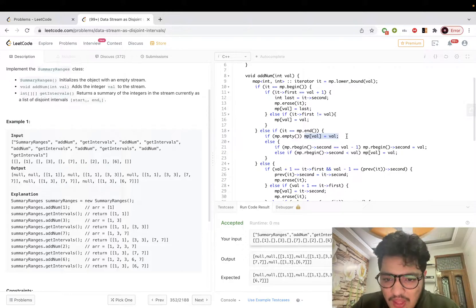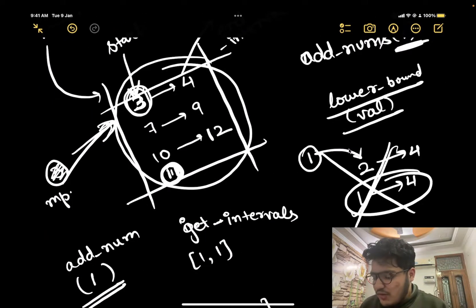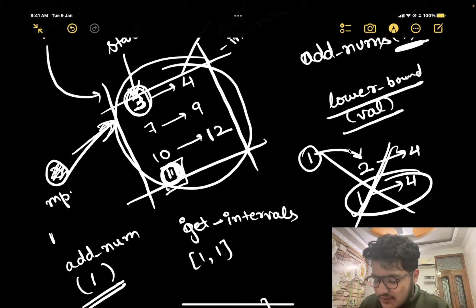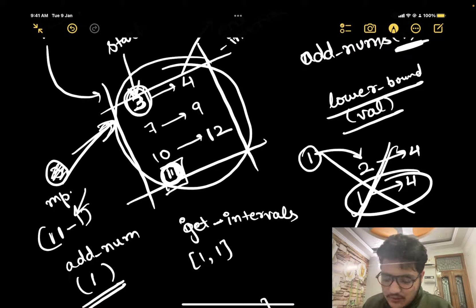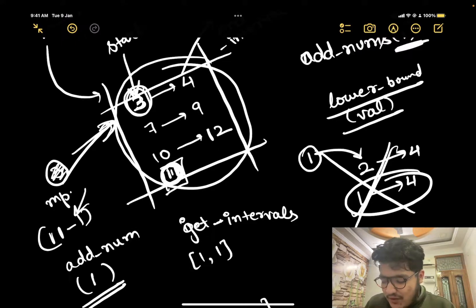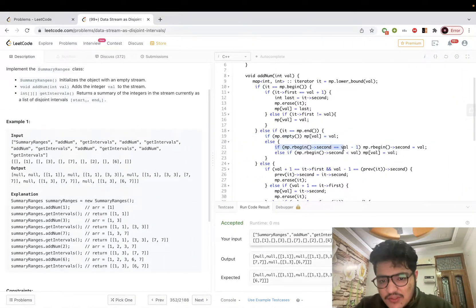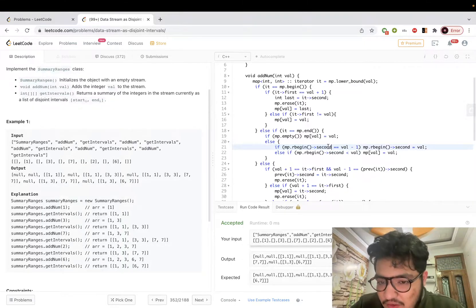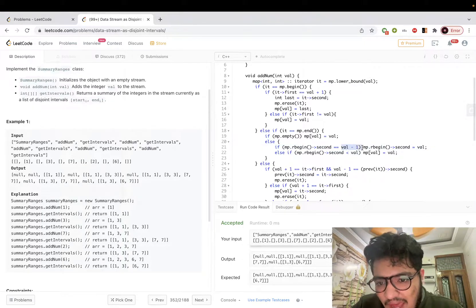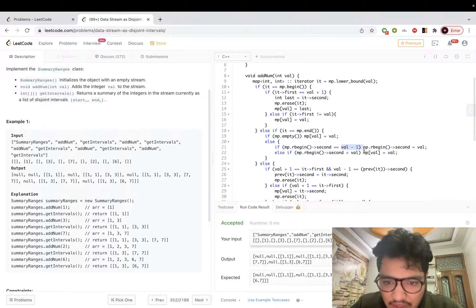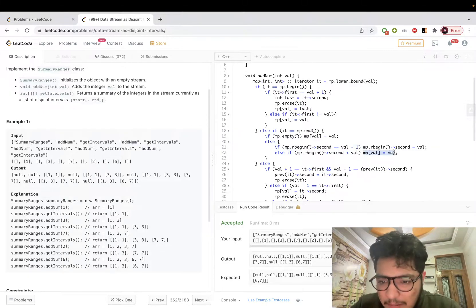If the map is not empty, we check from the reverse: if the previous interval's end value equals value minus 1, we can combine that interval with the current value. If the previous end is less than value minus 1, we just make it a separate interval without merging.